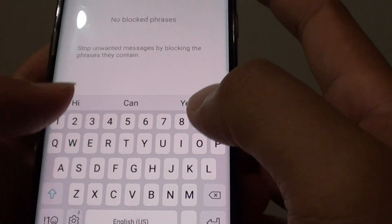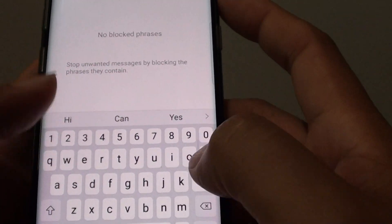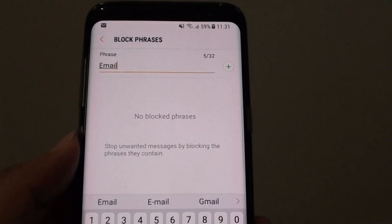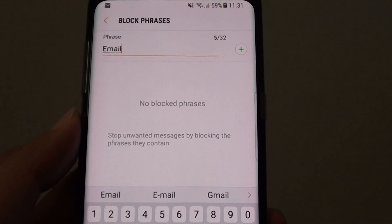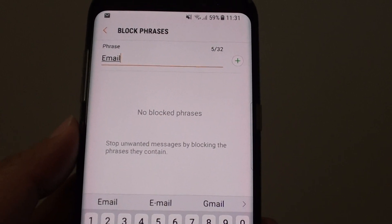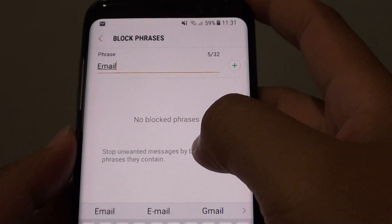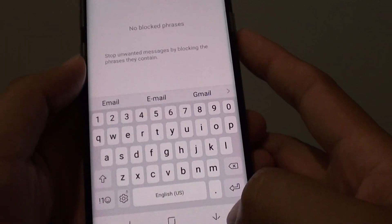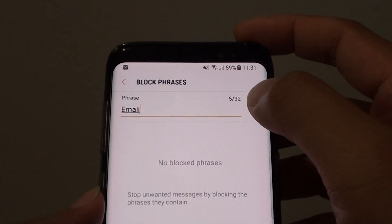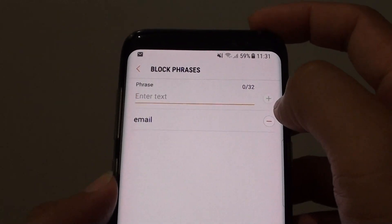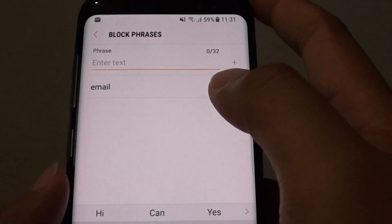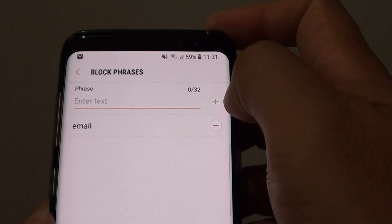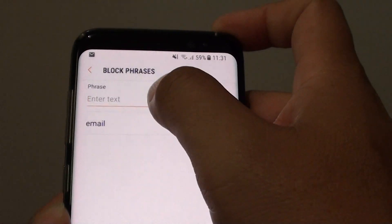I am going to put in 'email' for example, because recently I received a lot of text messages that have an email in there — for example, they say 'email back to this email address for something.' So just put in 'email' and tap on the Add button. You can also put in foul language here and it will block out any message that matches that particular phrase.